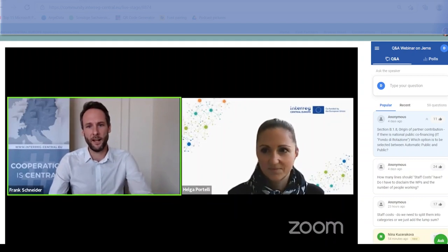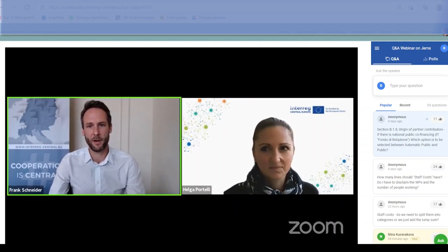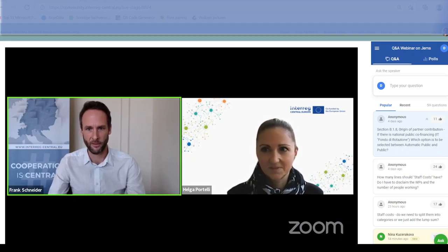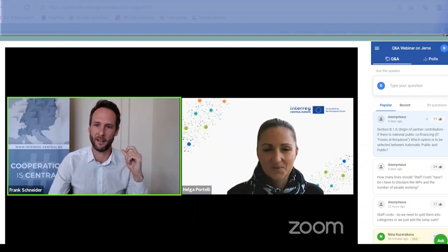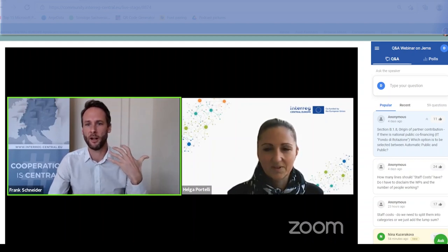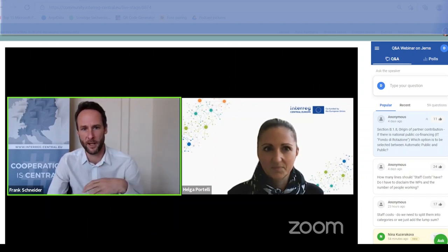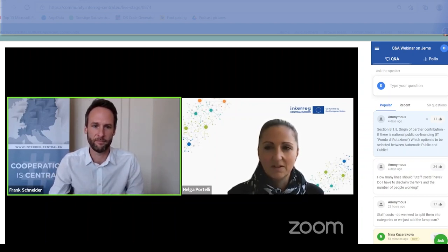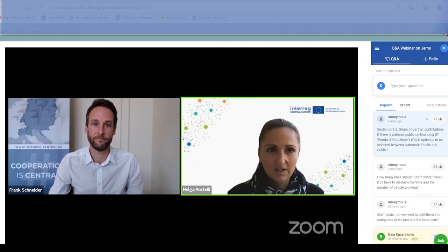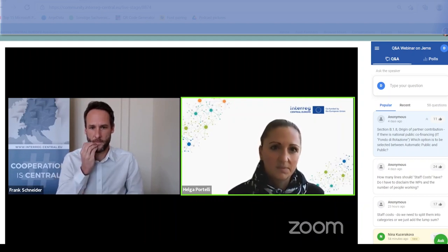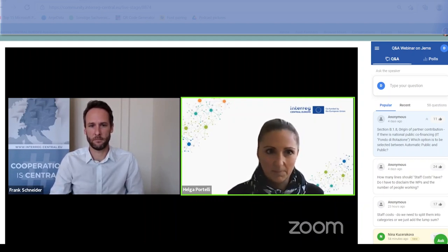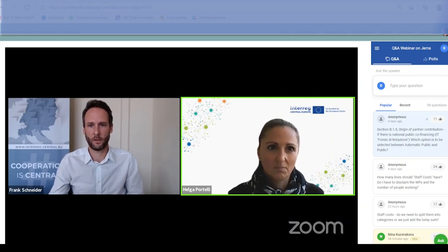Section B-1-8 is the reference for the Italian National Public Co-Finance — in which specific field of the application form should it be inserted, and which option should be selected from the dropdown: automatic public or public? In the case of a partner receiving co-financing from external sources that is automatic co-financing — like the Fondo di Rotazione — the option to select is 'automatic public.'